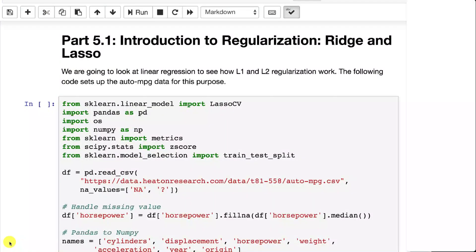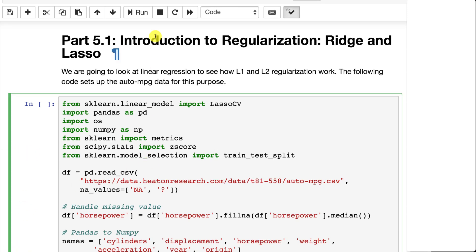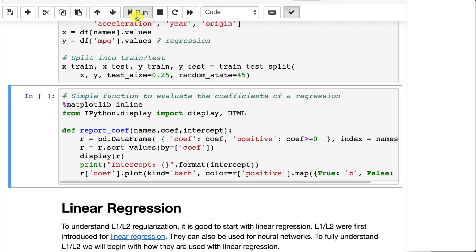So let's look at how L1 and L2 regularization were actually introduced. They come from ridge and lasso regression, which are just forms of linear regression. We're going to use the auto miles per gallon data set to demonstrate these with just straight up linear regression. Then we'll see in a later video how we can introduce L1 and L2 into Keras neural networks.